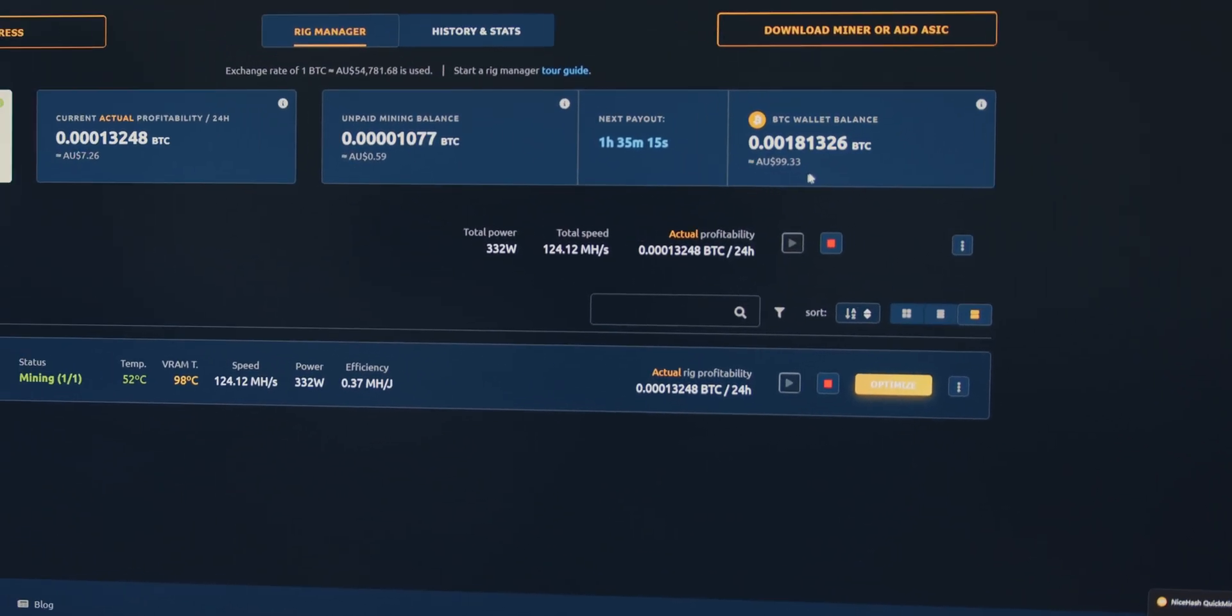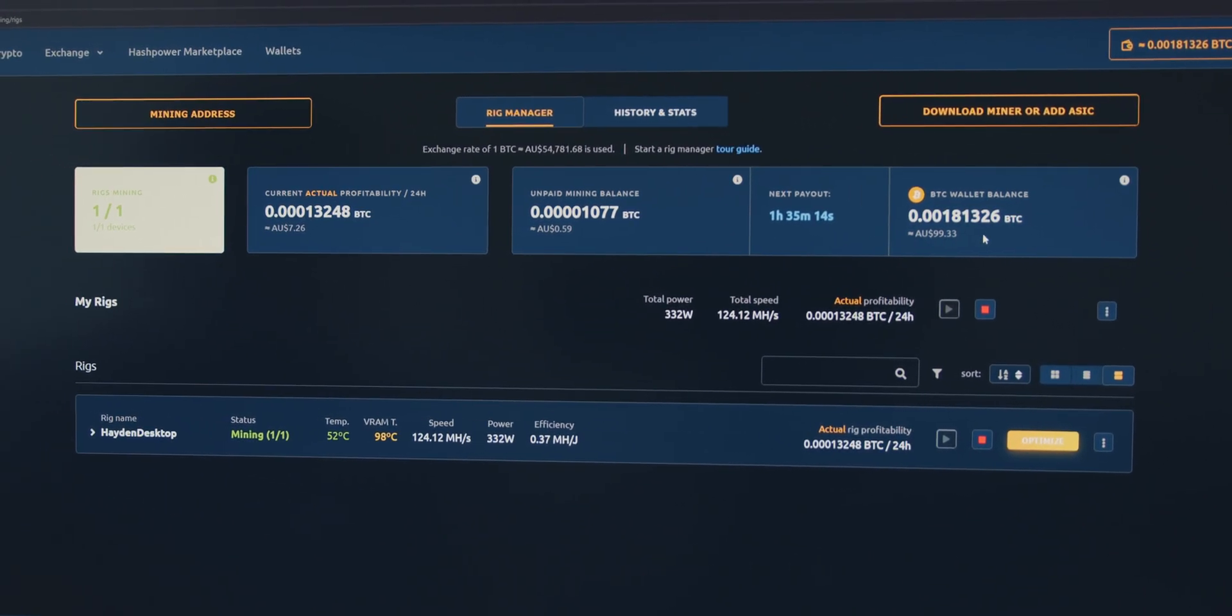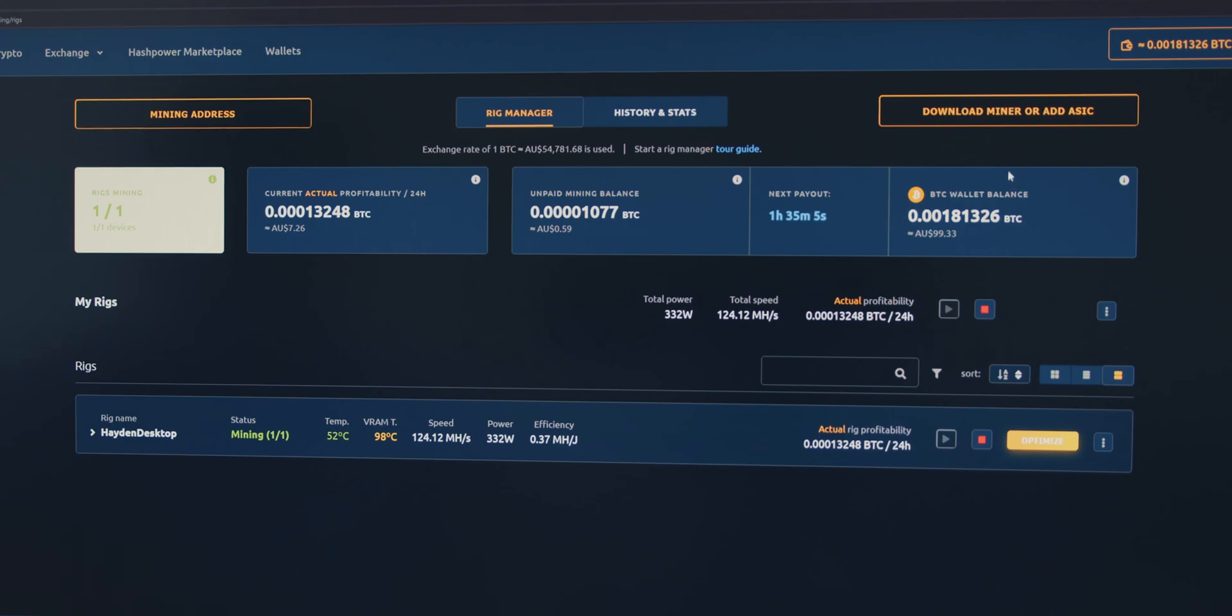So, you can see here I've got a wallet with about $100 in there. And, you know, this has been going on and off for maybe like two weeks or something last time I cleared it out.